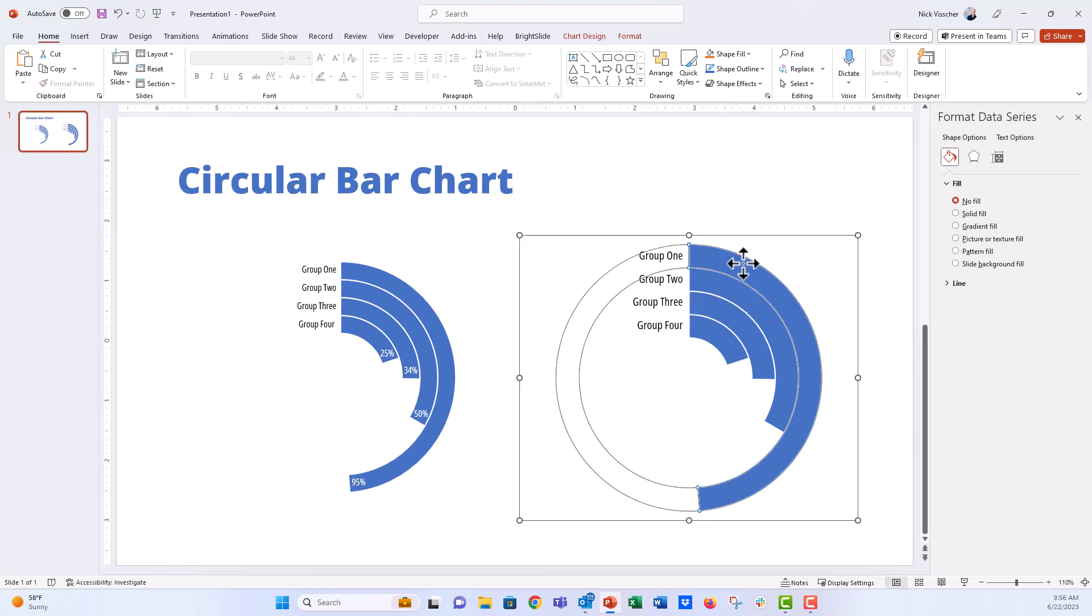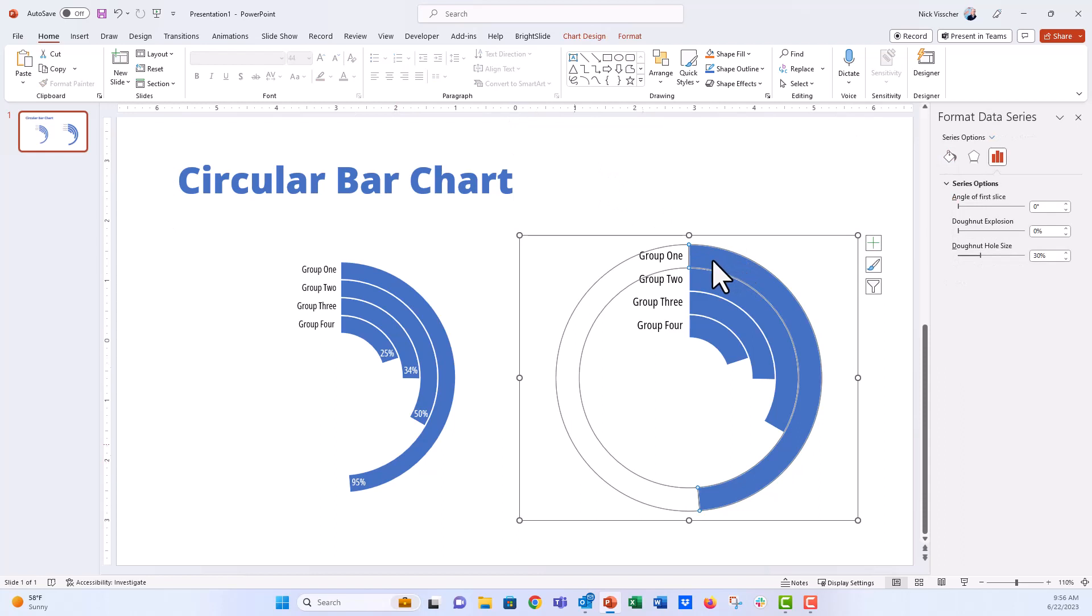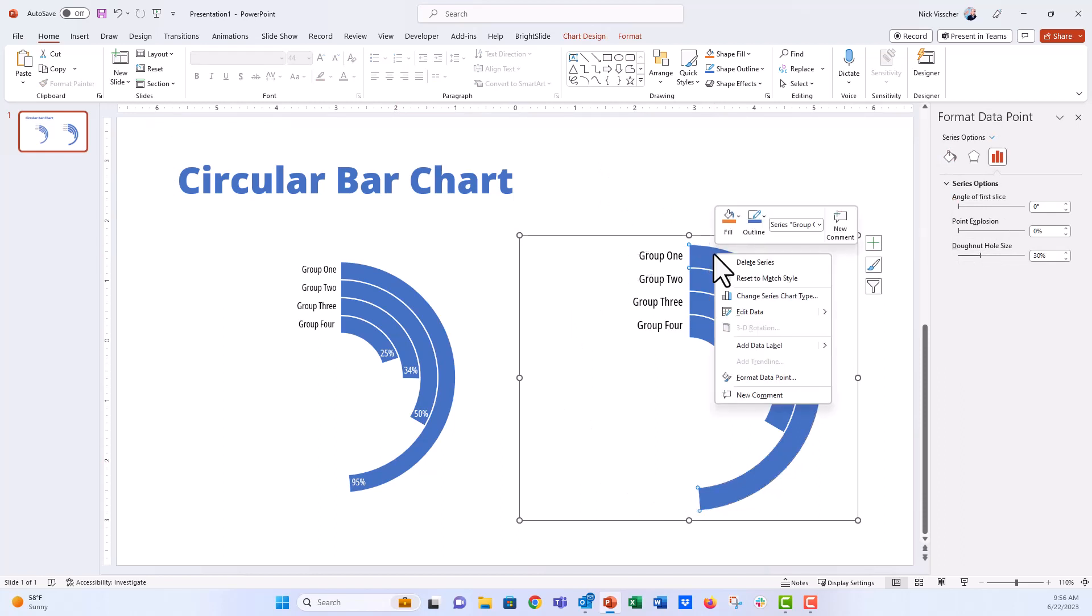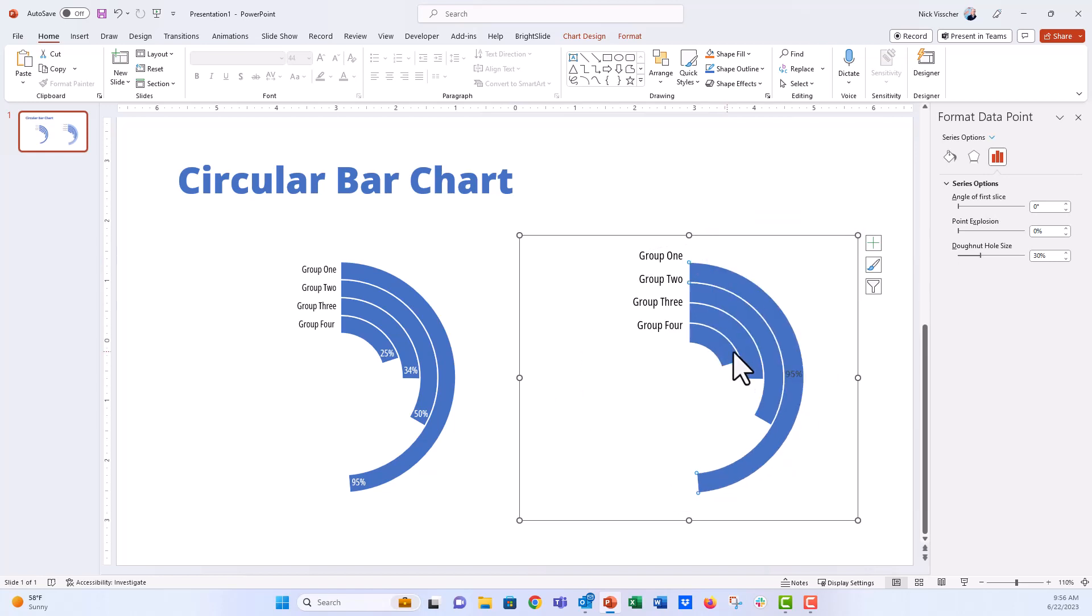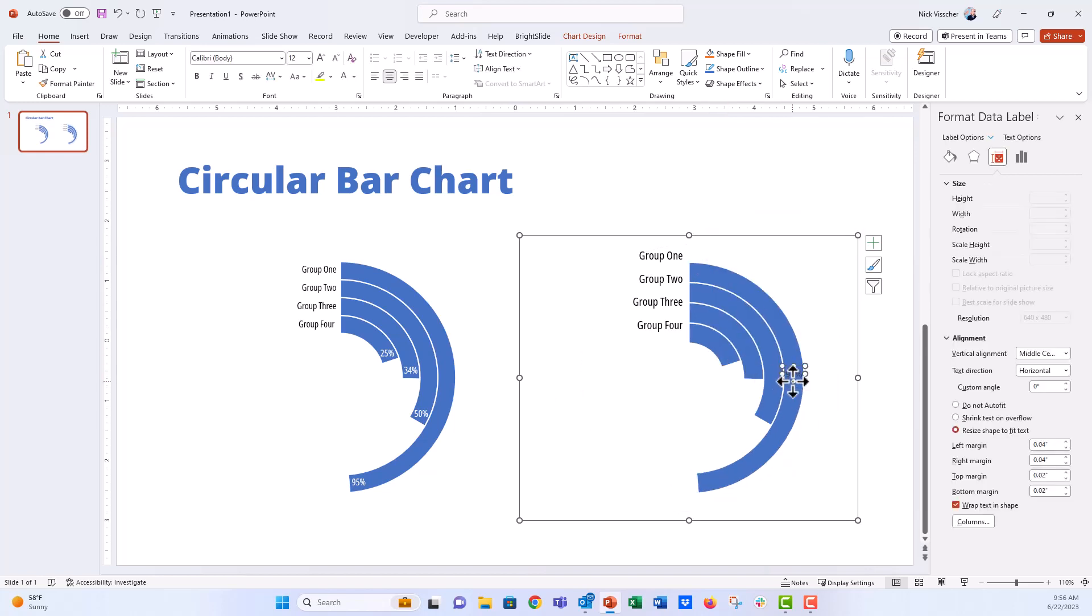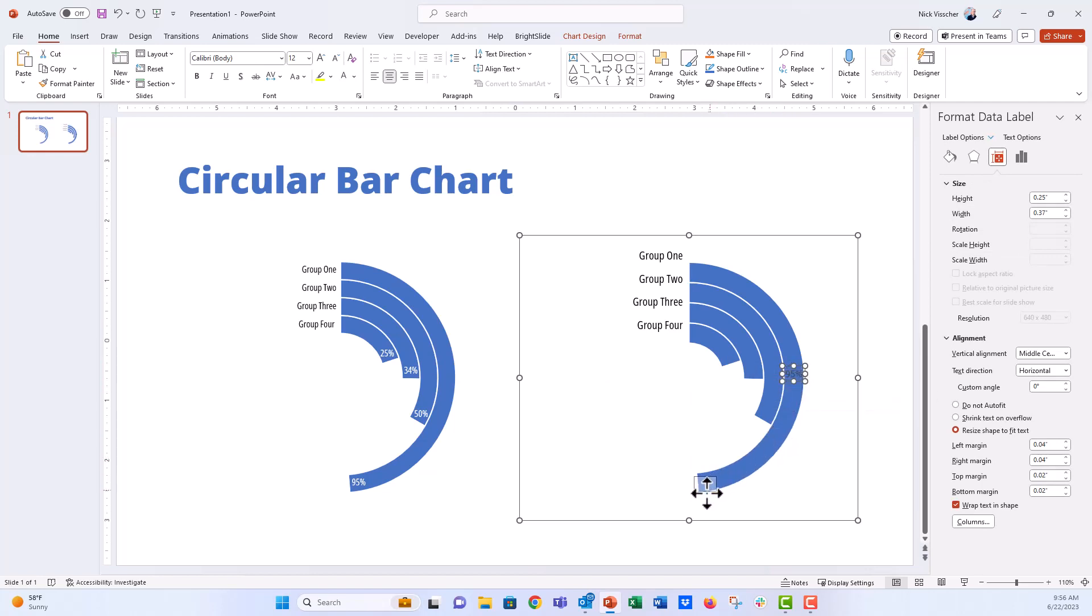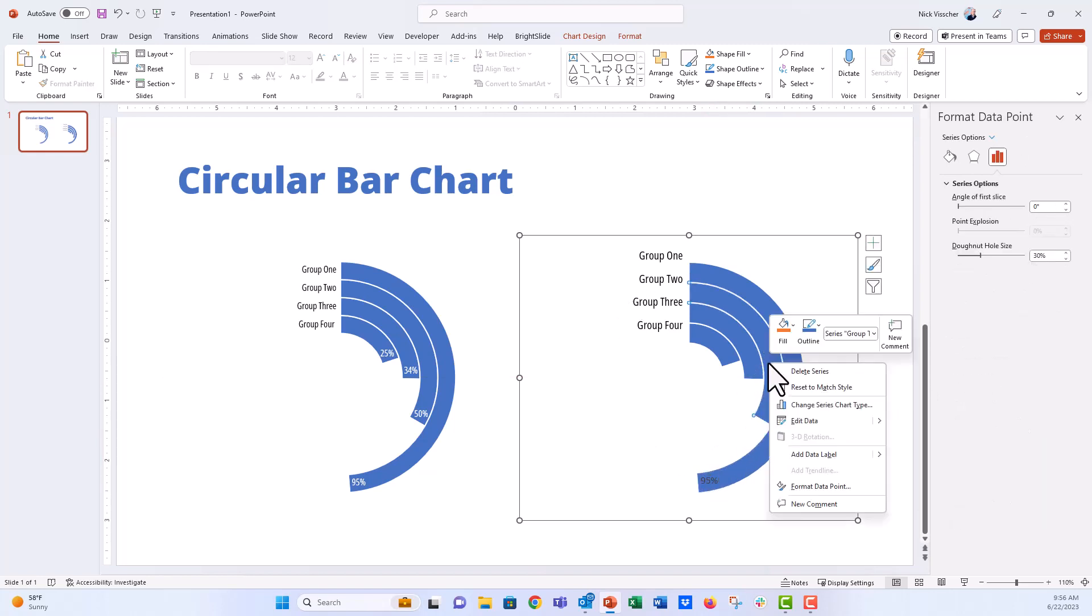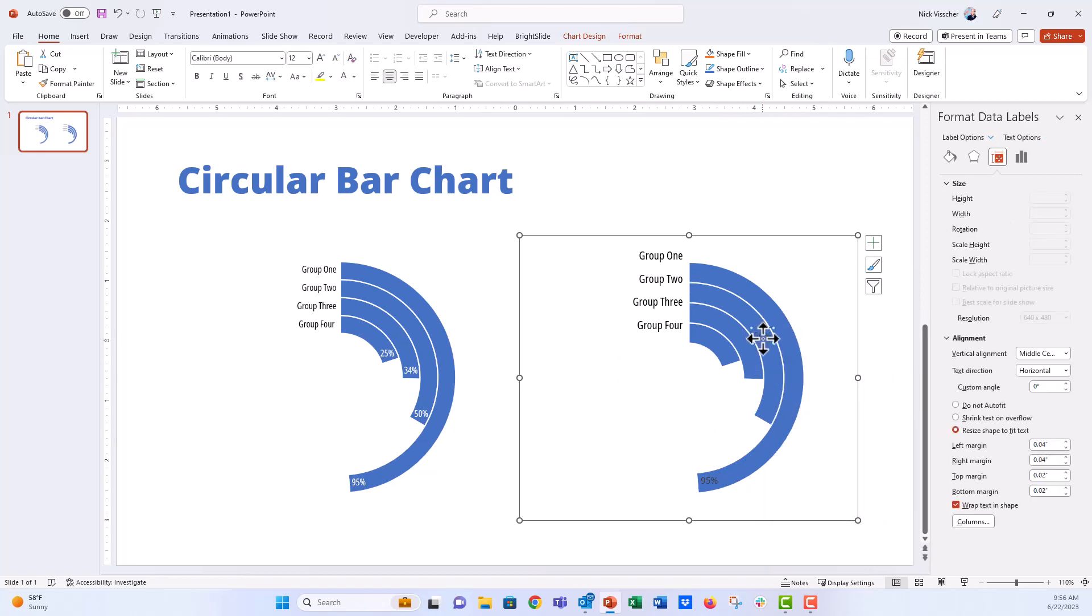Now if you wanted there to be data labels here like we have right here, all you have to do is right click and we're going to isolate that data, that series and say add data label. And now you can see we've added a data label right here. Now in the donut chart, there's no way to add to sort of change the position of the label. So you have to do that by dragging it down with your mouse.